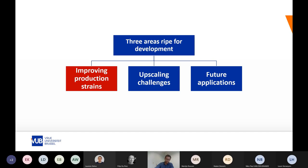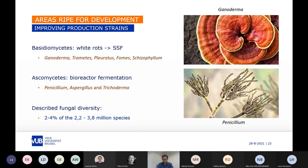Regarding improving production strains: when using a solid-state fermentation setup, white-rot basidiomycetes are very popular candidates because they are champions in degrading lignocellulose. Some examples are Ganoderma, Trametes, Pleurotus, Pomes, or even Schizophyllum. In bioreactor fermentation, you can also use these white-rot basidiomycetes, but certain popular ascomycete species already used for several decades — like Penicillium, Aspergillus, or Trichoderma — can also be used for biomass generation.